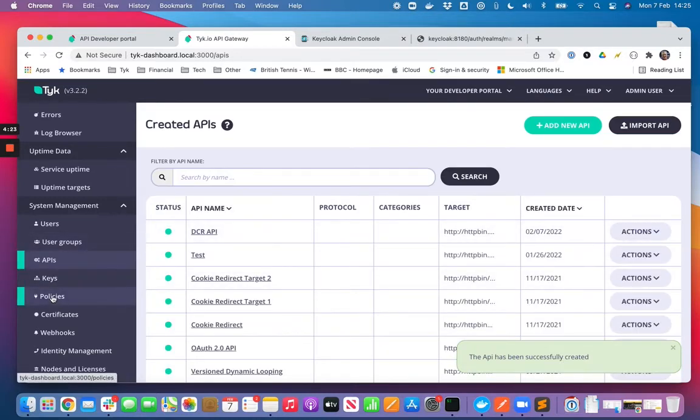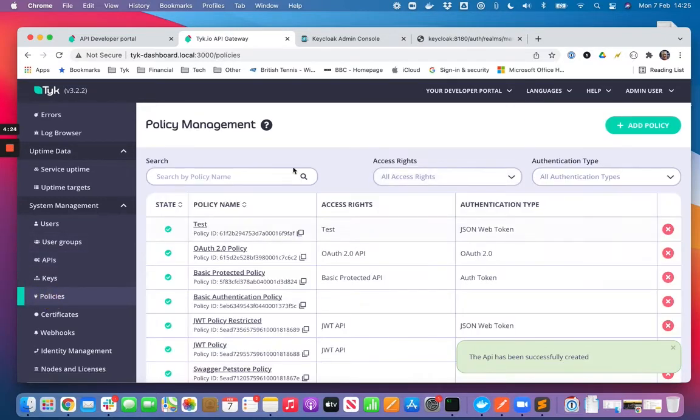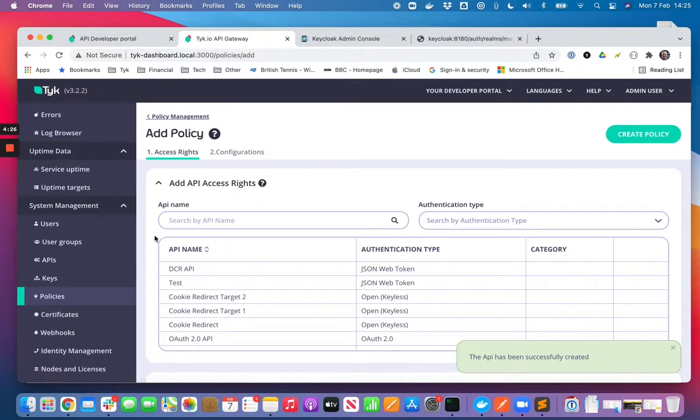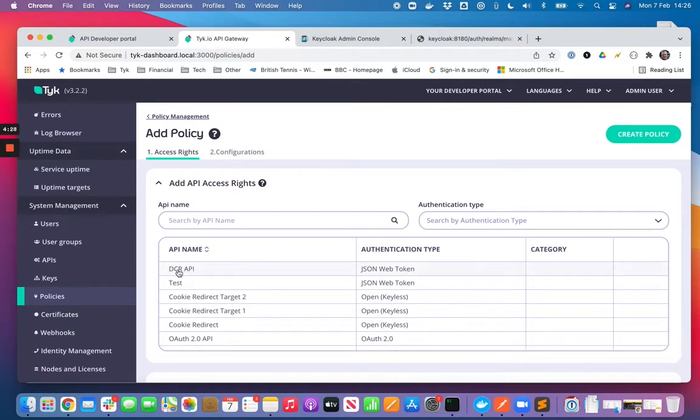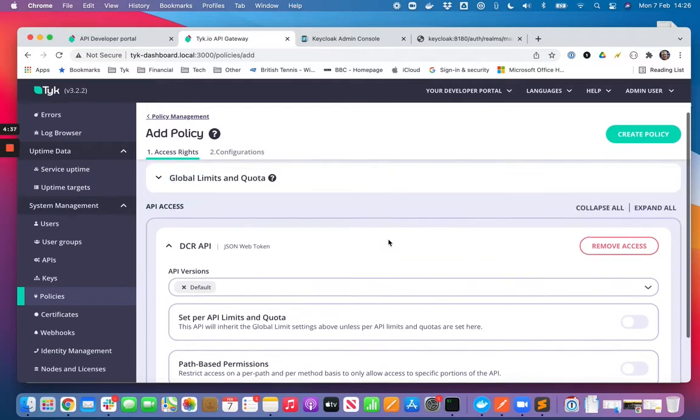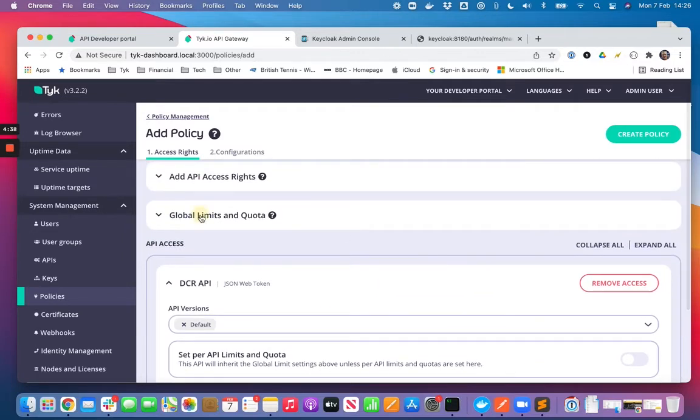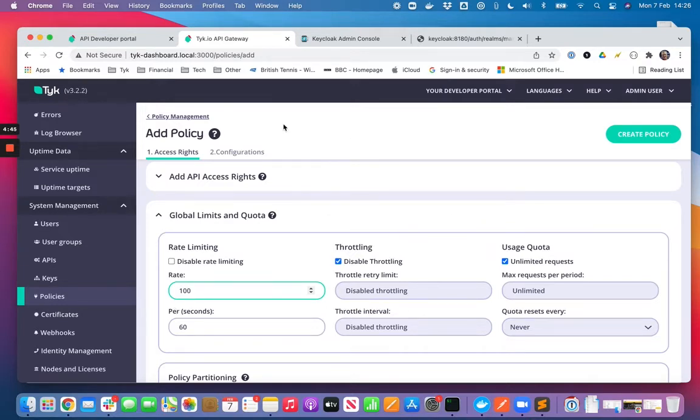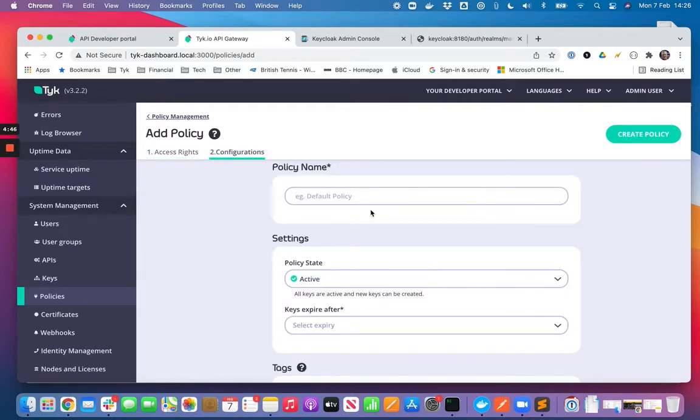The policy is going to give access to the API we just created. Let's also give them a rate limit of a hundred requests per minute. We'll give this a name.